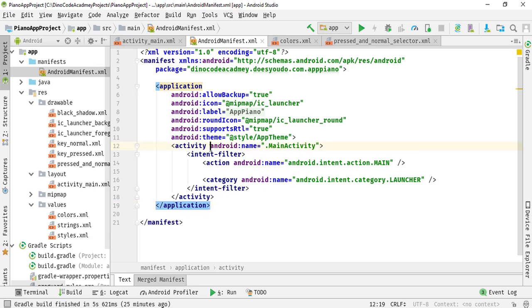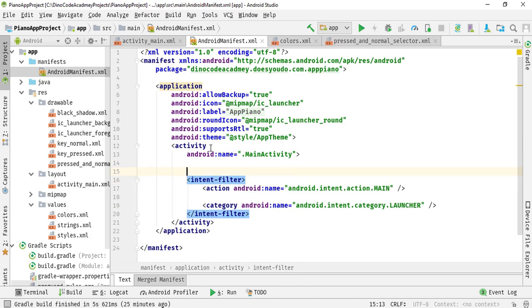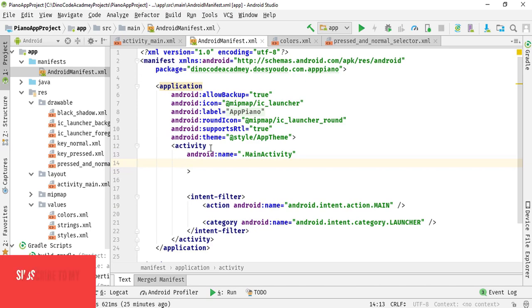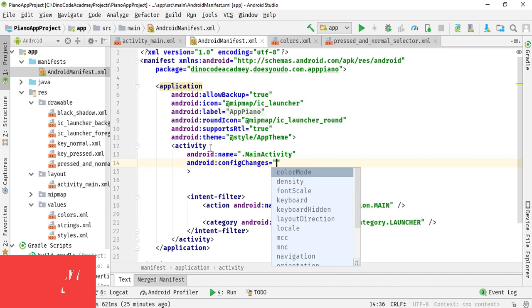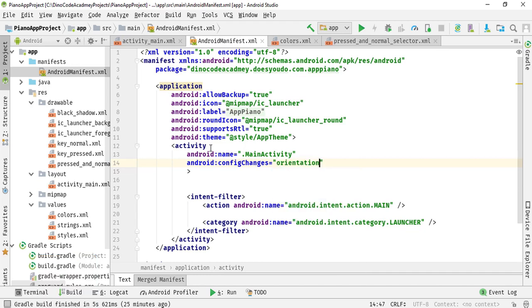Simply we need to add code here. So first I need to press enter and go to the end of the file and here I will write configuration config changes. So when I config changes and here I will type orientation, then I will use a piping symbol and I will be hiding the keyboard.